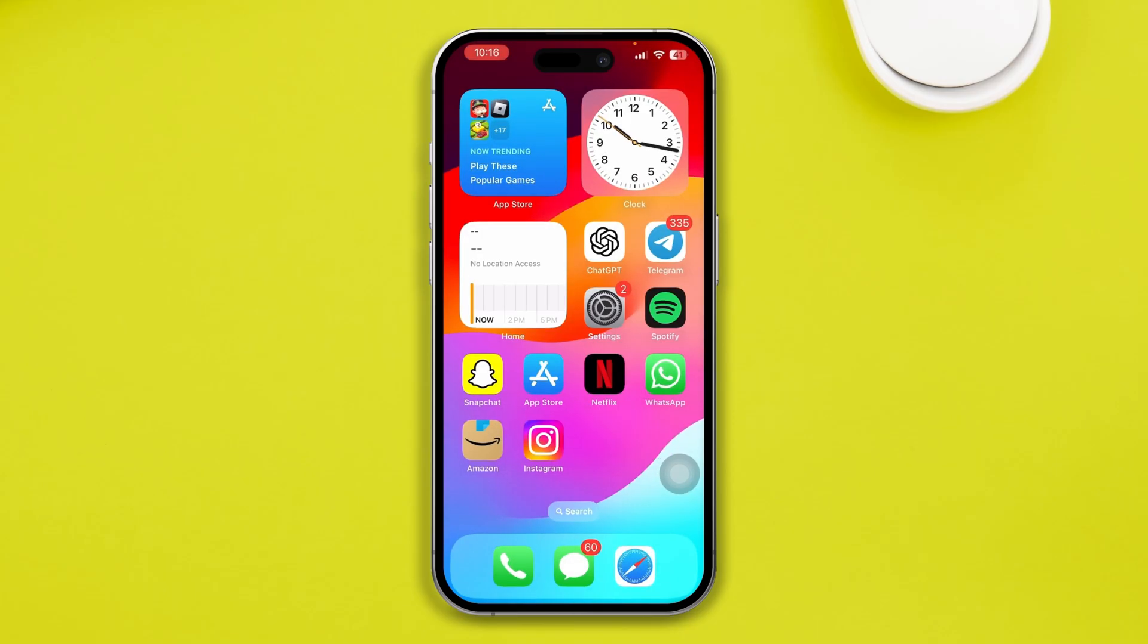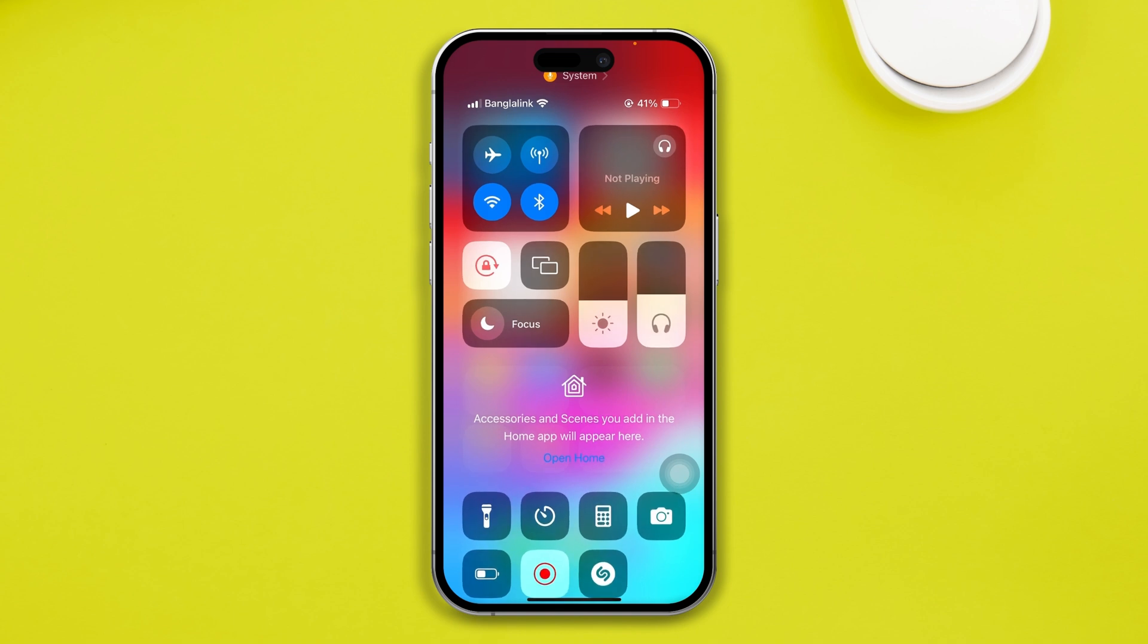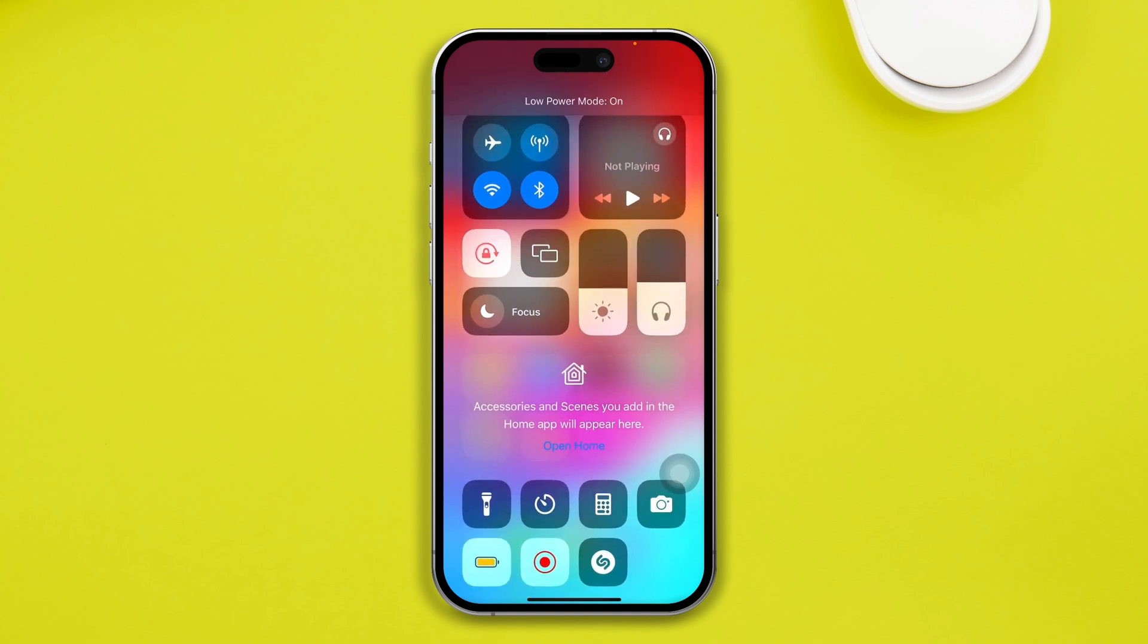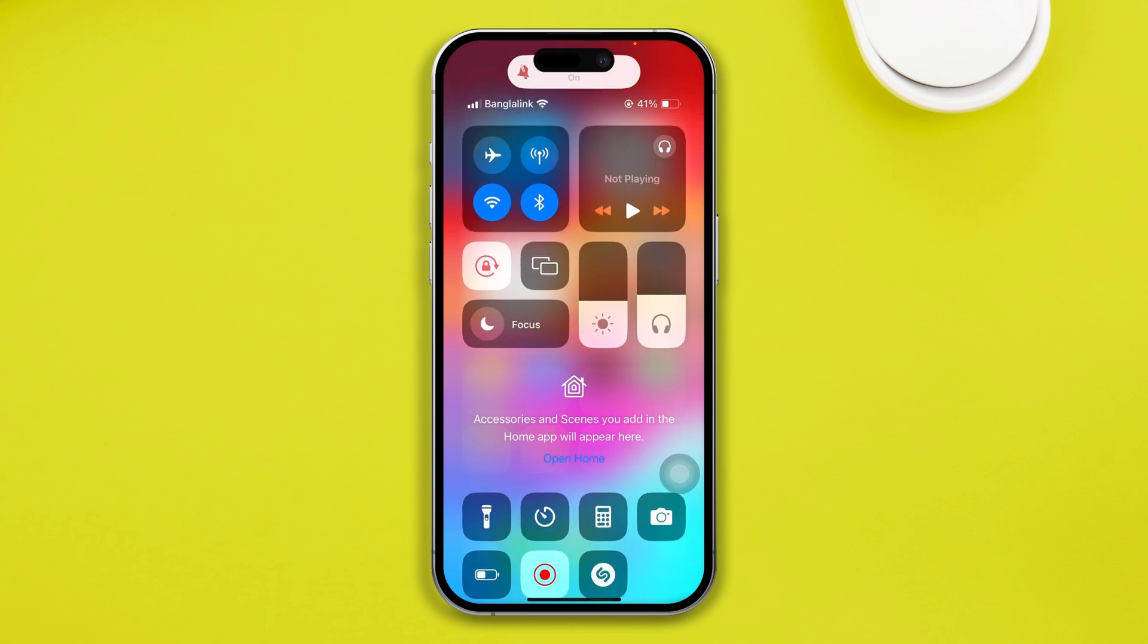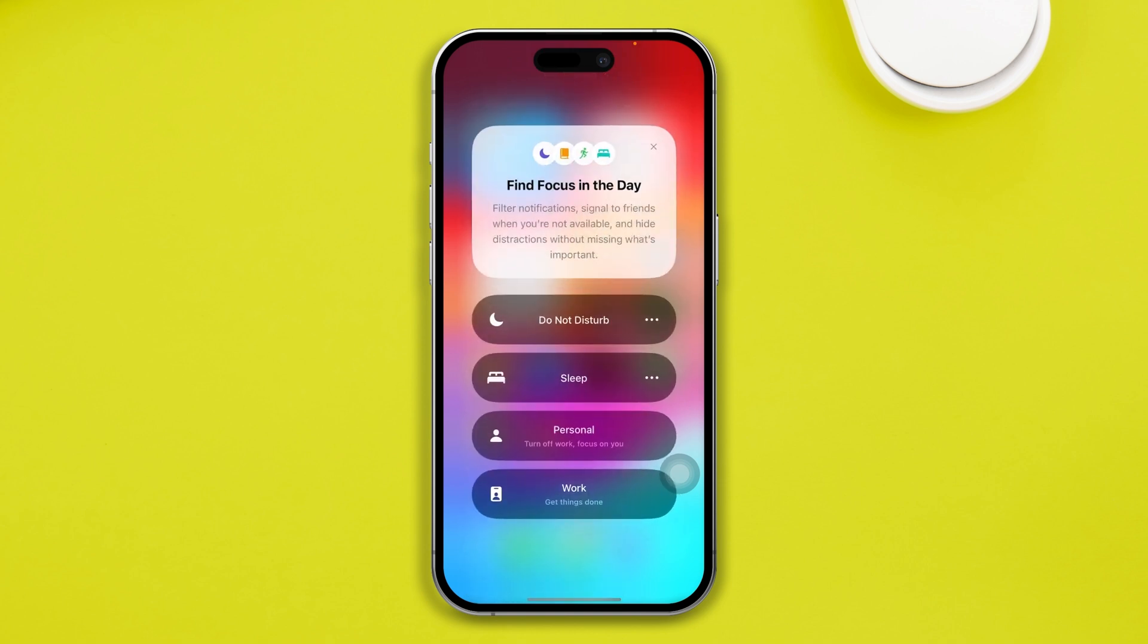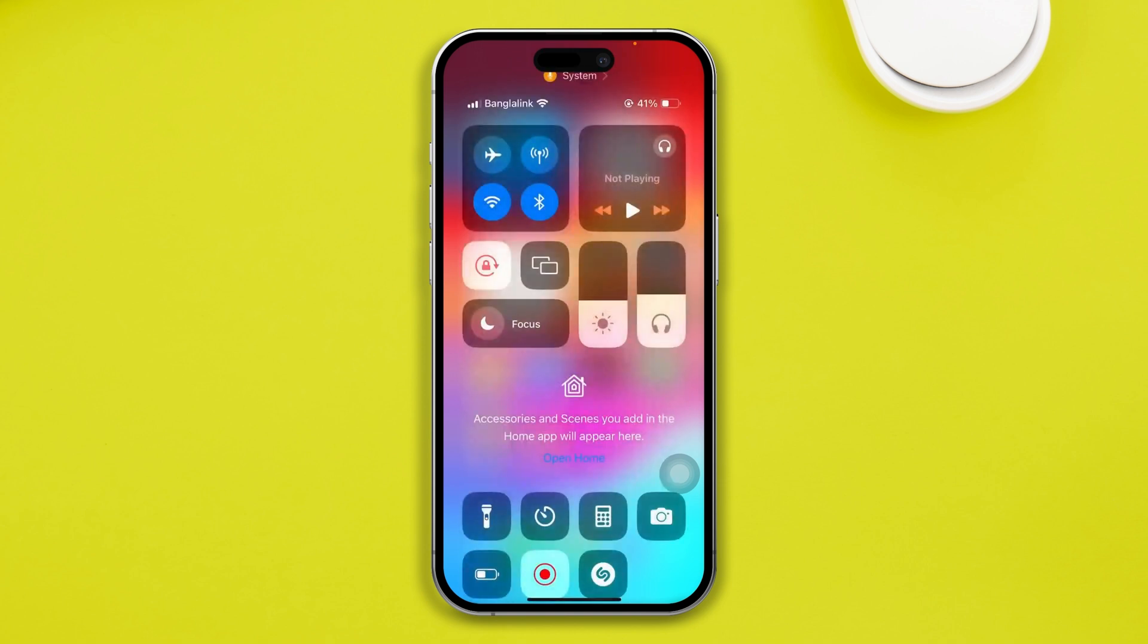Now, before you do anything else, make sure to turn off these three settings. Make sure to turn off the low power mode on your iPhone. Make sure your iPhone is not on the silent mode. If it's in the silent mode, just turn it off. At the very same time, make sure you're not using the do not disturb mode. Make sure to turn it off as well.